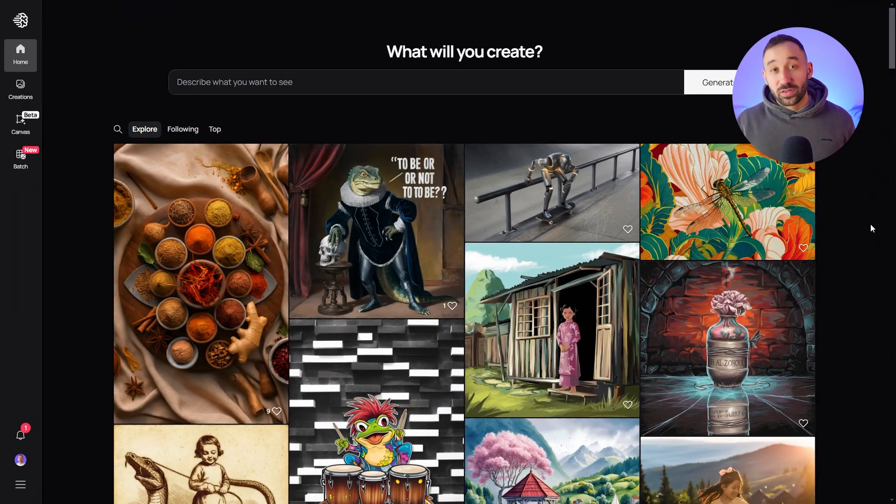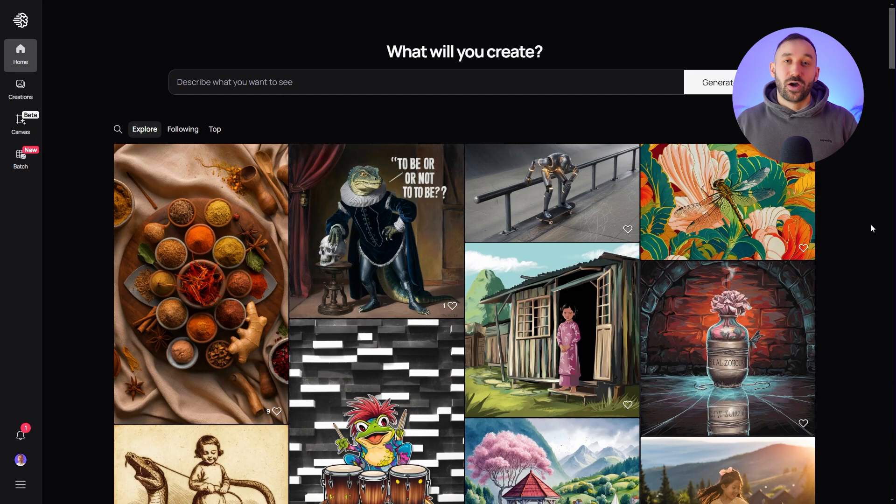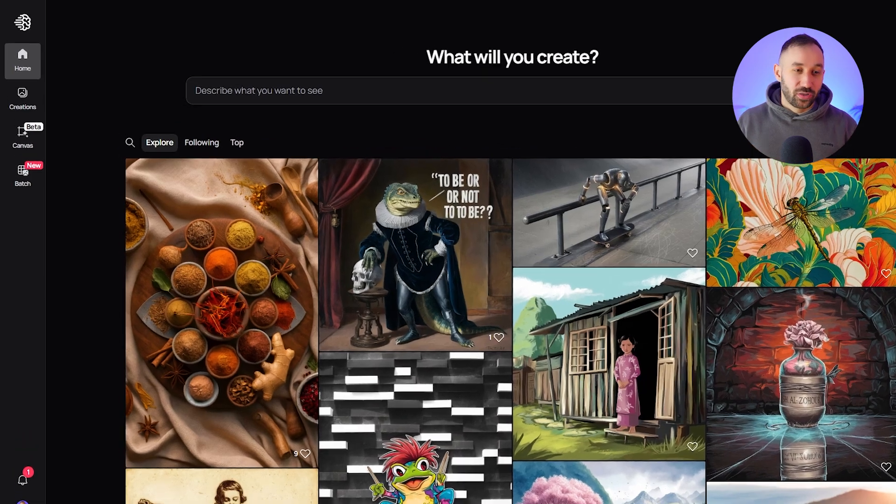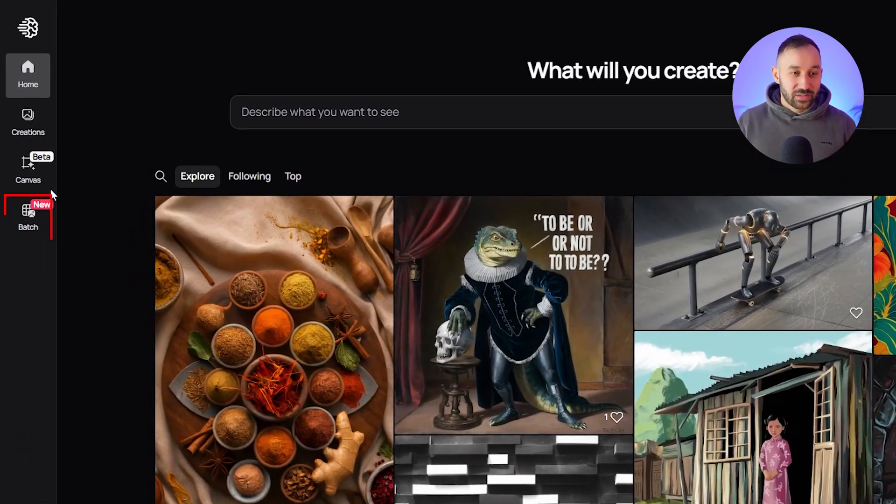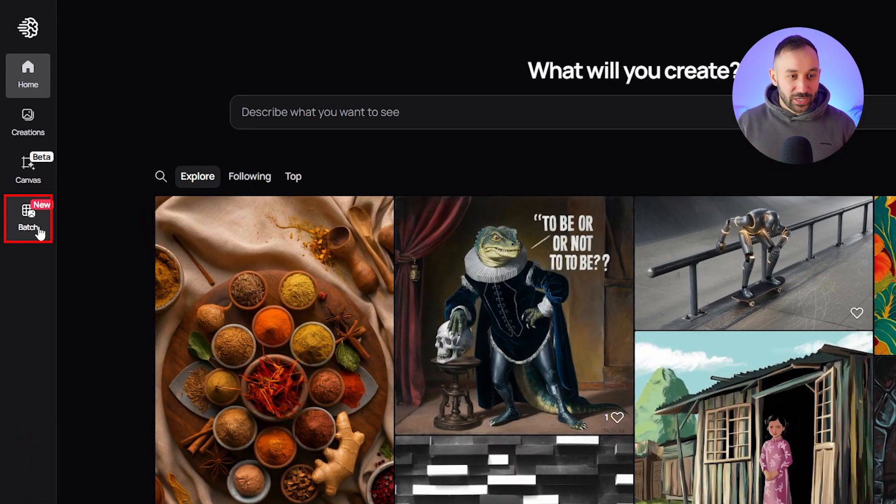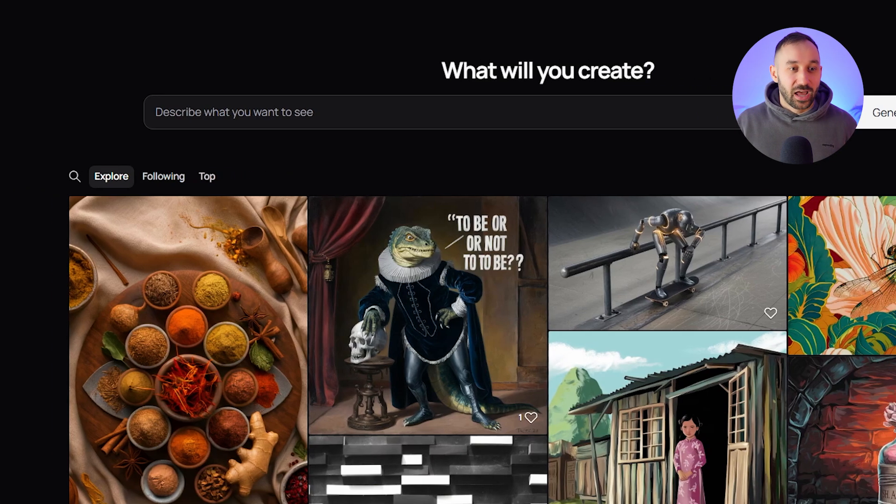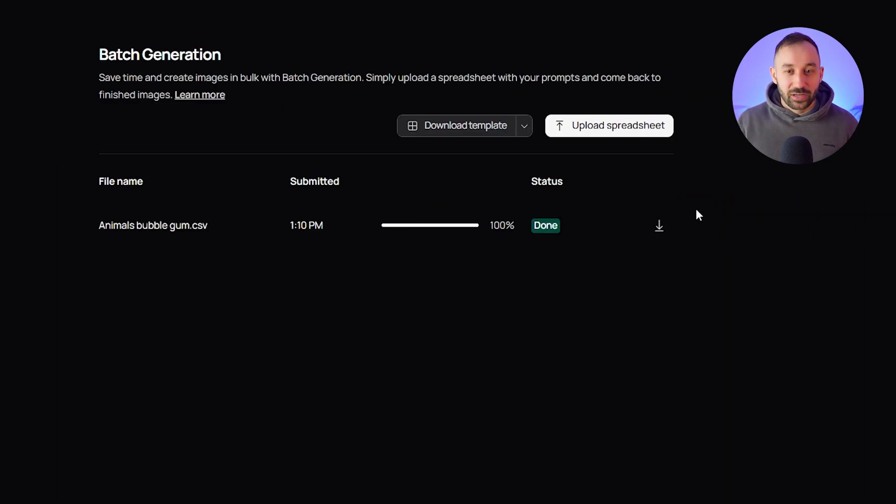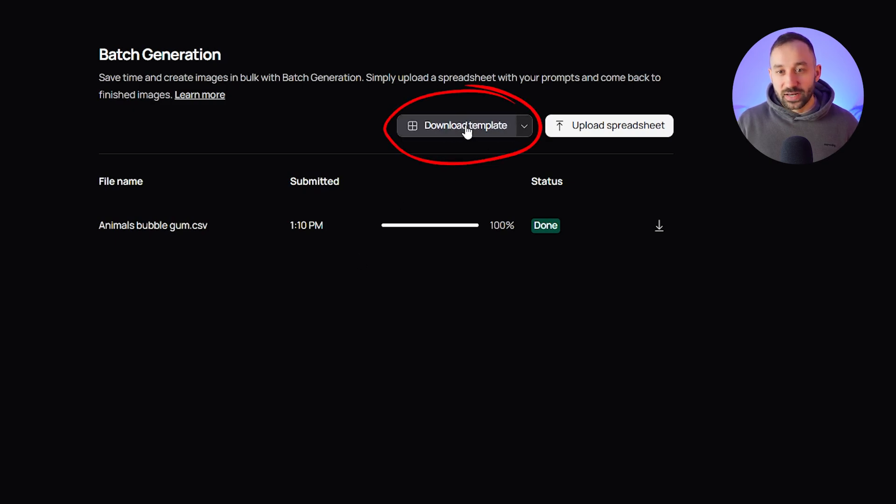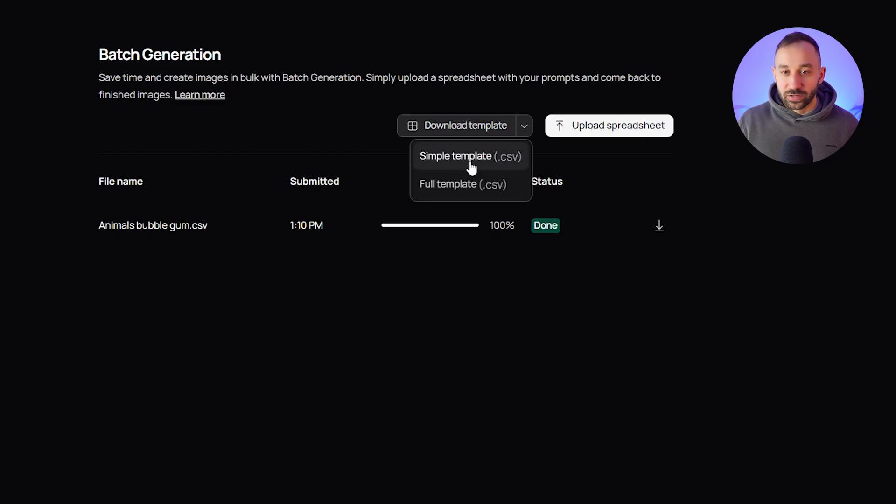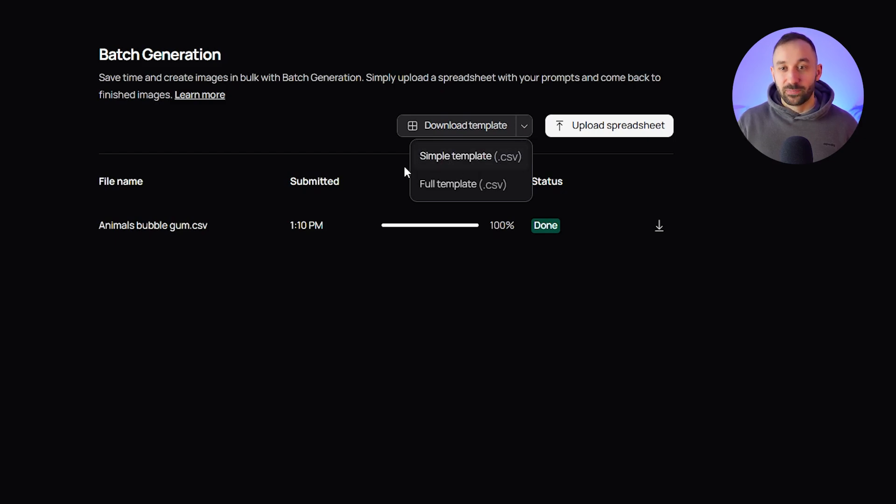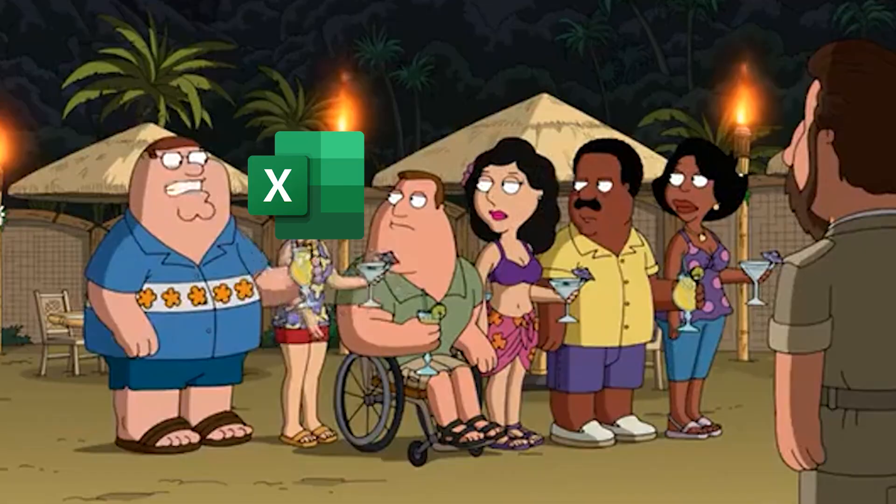So here we are on the Ideogram homepage. On the left hand menu right here, we can now see this batch symbol. You might have noticed it. It's been there for a few weeks, but I haven't got around to making a video for this yet. If we click on this, you will see an empty page. The main thing is the download template button right here and the drop down arrow reveals that there's two types of templates. We've got a simple template and a full template and these come in CSV files. So you need to work with spreadsheets for this workflow to work.